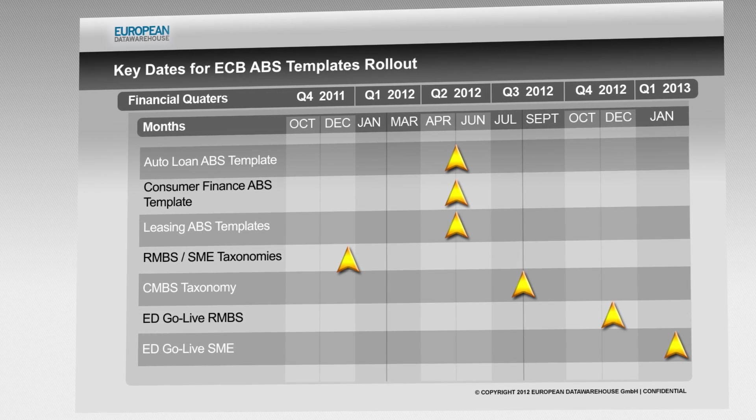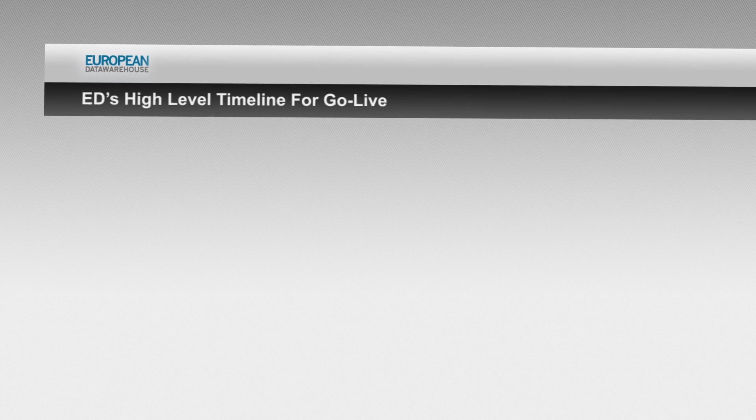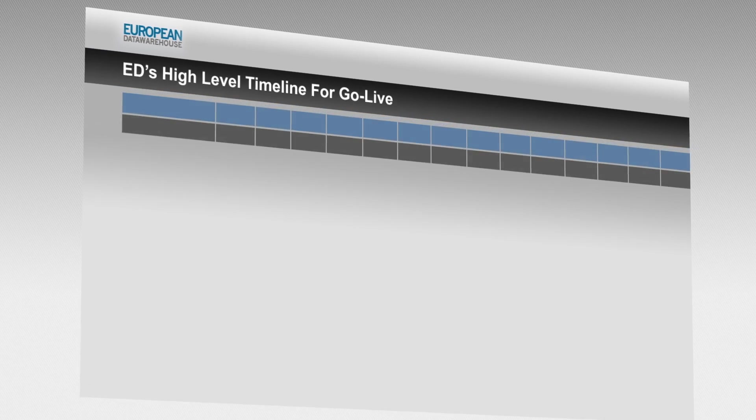And 100% of assets will need to have loan-level visibility by September 2013.